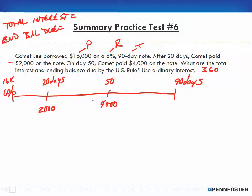Out of the $16,000, we're paying $2,000 and $4,000, but since these are partial payments we use the US Rule. When we make the $2,000 payment, we take out the amount for interest that's accrued first, then apply the rest to principal. That changes our principal amount, and we do the same thing again on day 50 with the $4,000 payment.